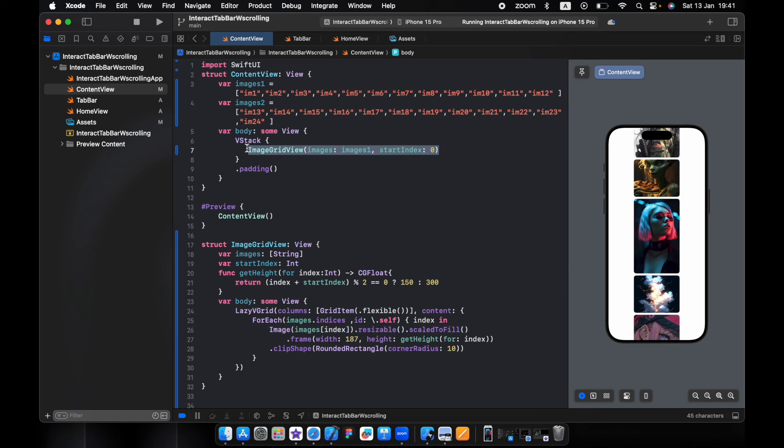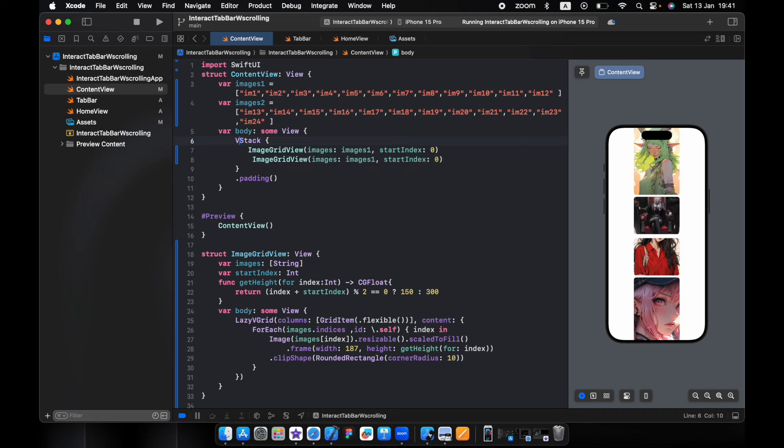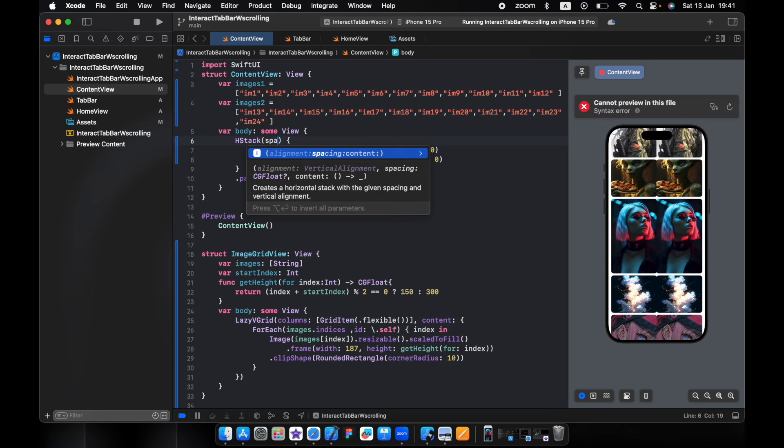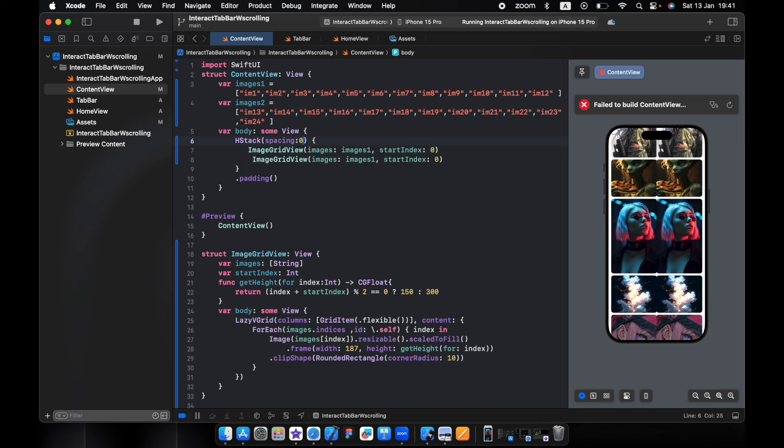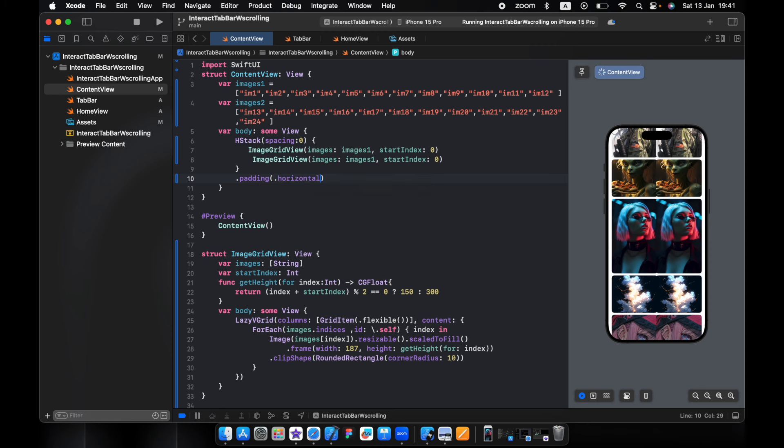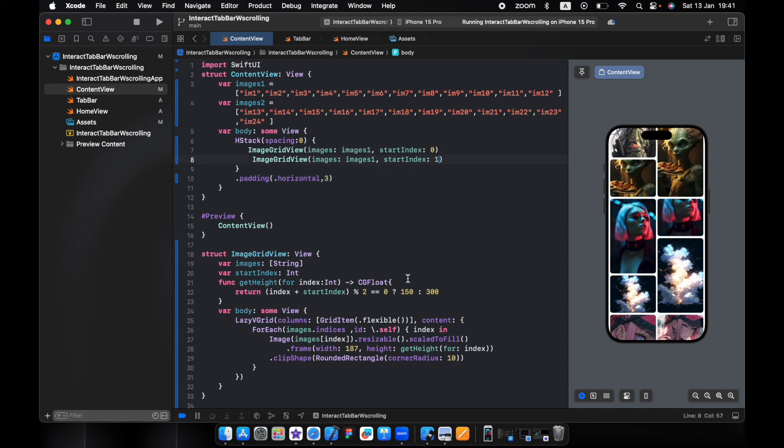So we need two of them. Do it HStack, spacing 0 and padding horizontal 3. So now both start with small then big. The second one, I want to start with one, that means it's 300. So now we have big one, small one, and so on.